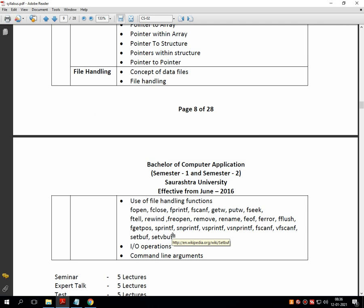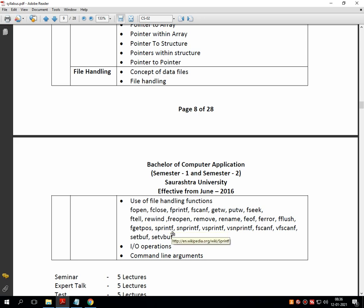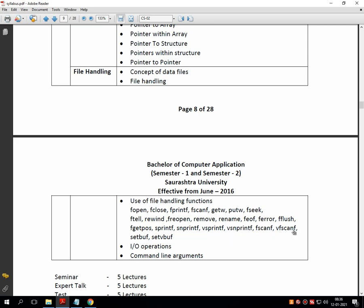I think we have discussed many functions today. Let's keep one more session to conclude the subject. In my next lecture, we will go for snprintf, vsprintf, vfsprintf, vscanf, setbuffer, and input-output operations with command line arguments — and then the subject gets concluded. We will also provide an important question list for the Saurashtra University examination. Thank you very much students for listening, and have a nice day.